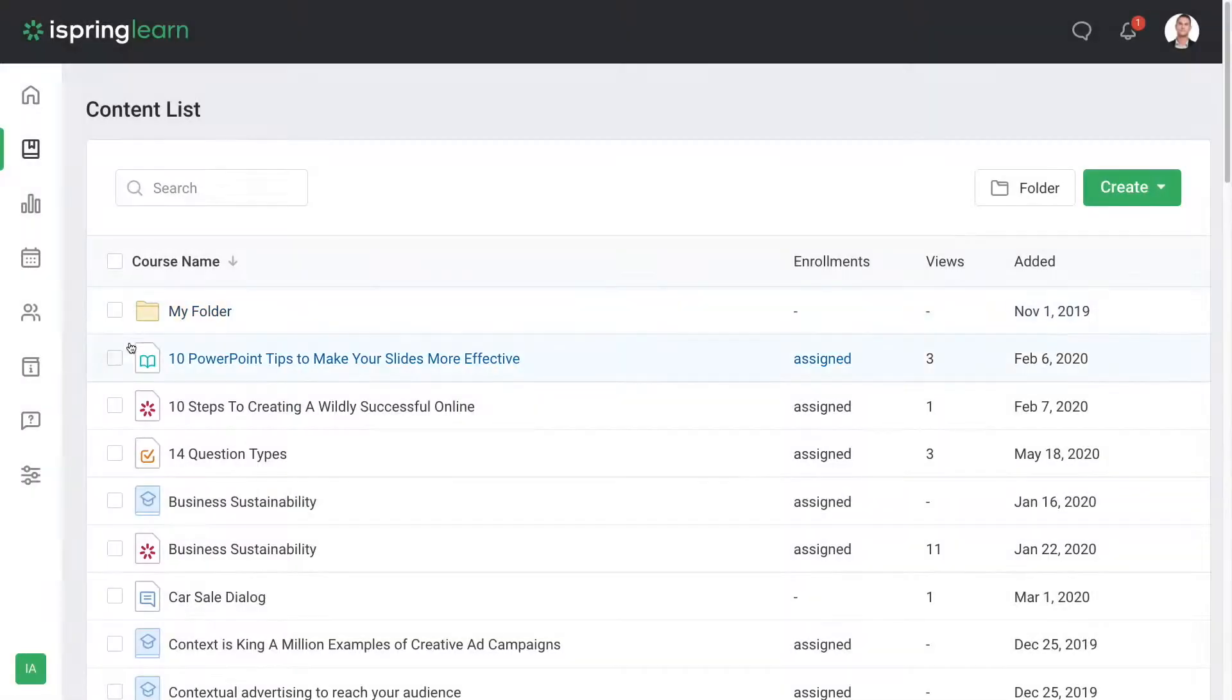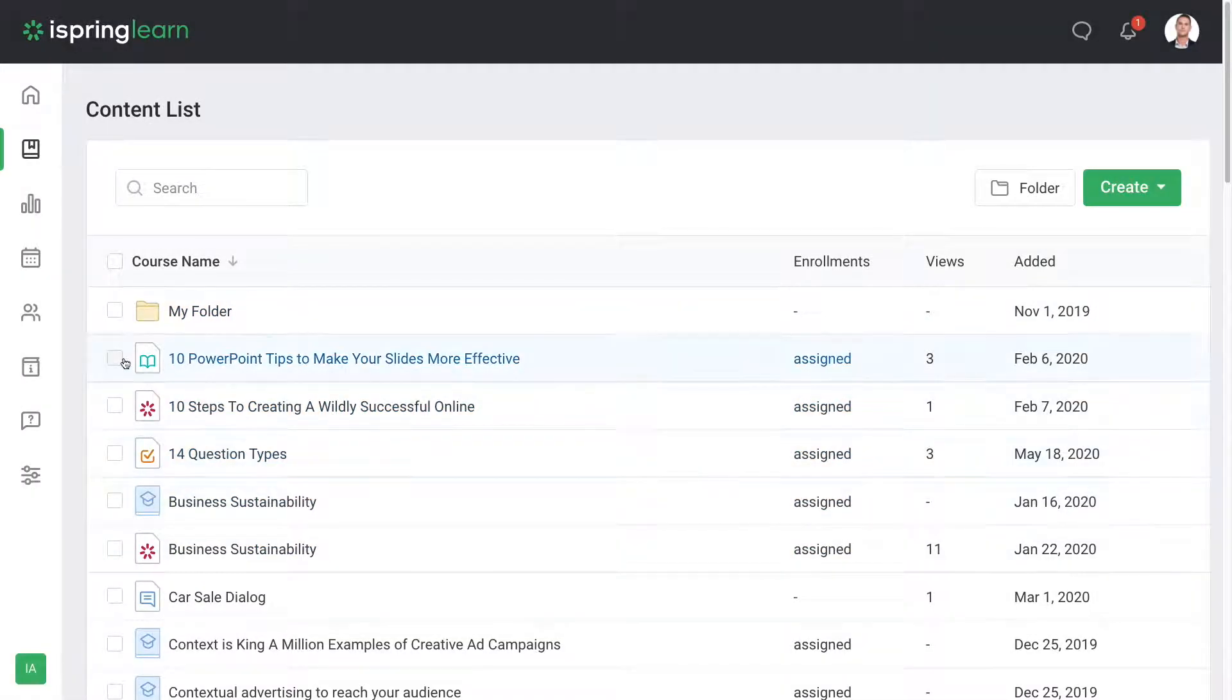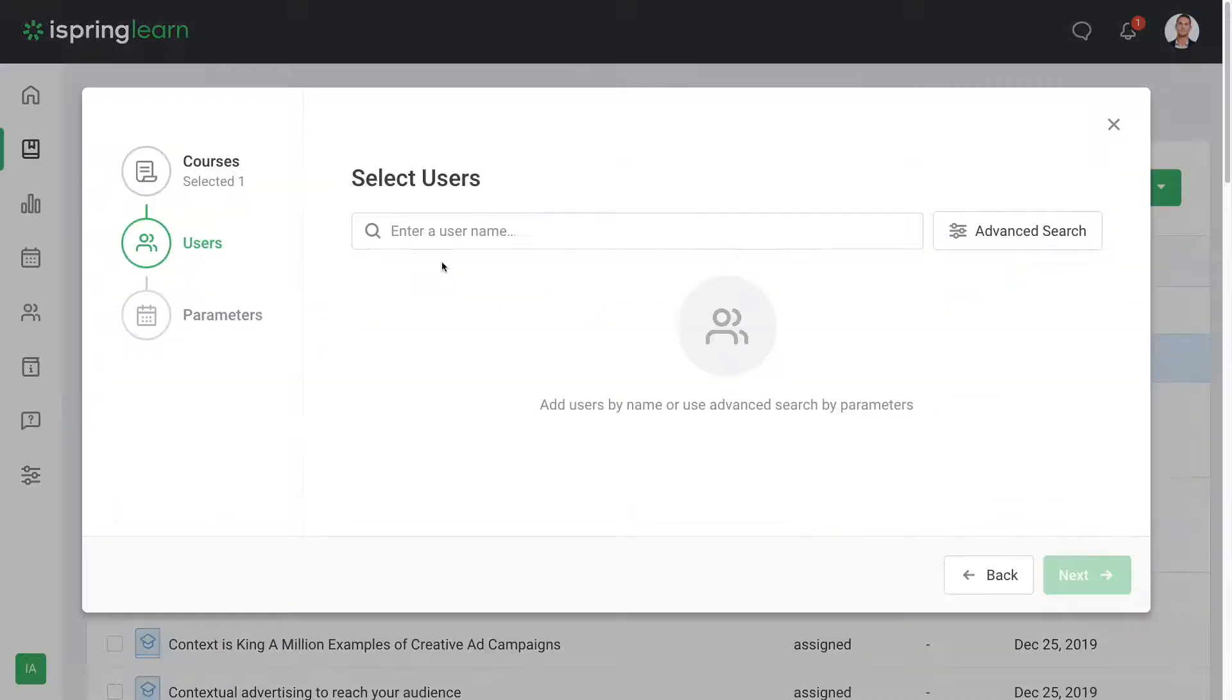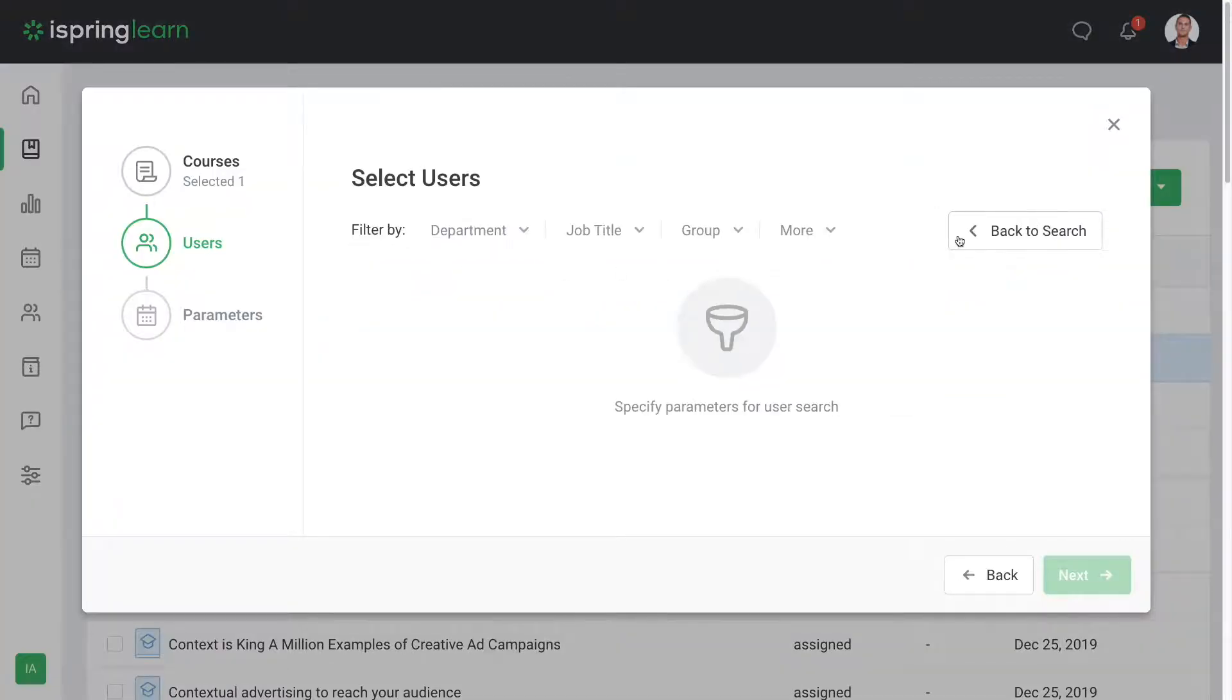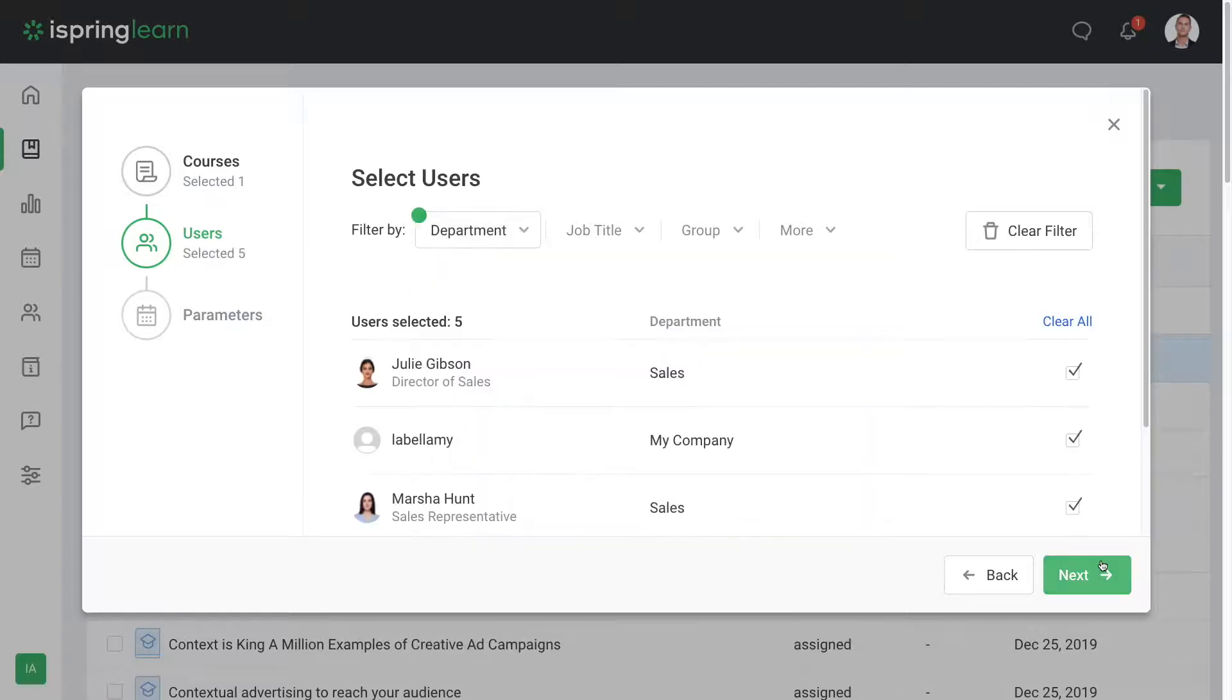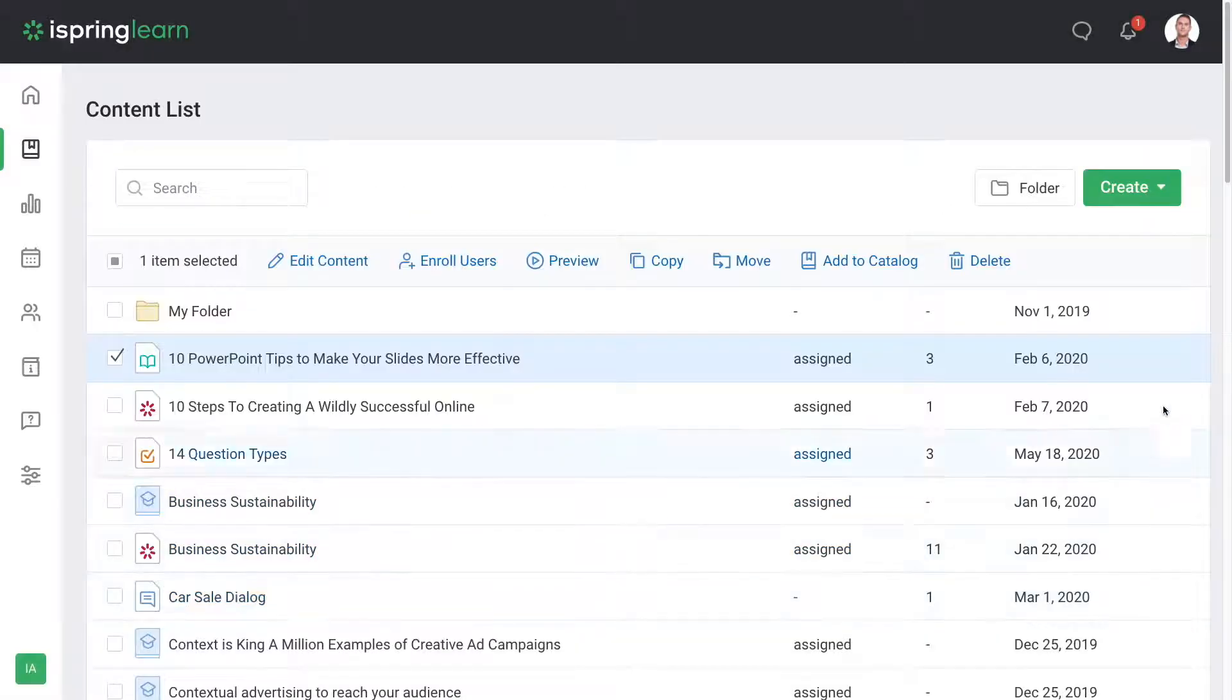Once you've added content for your course, you can enroll any user that you have added to your account by selecting the course in the list and clicking enroll users. All enrolled people will get an email with a direct link to the course.